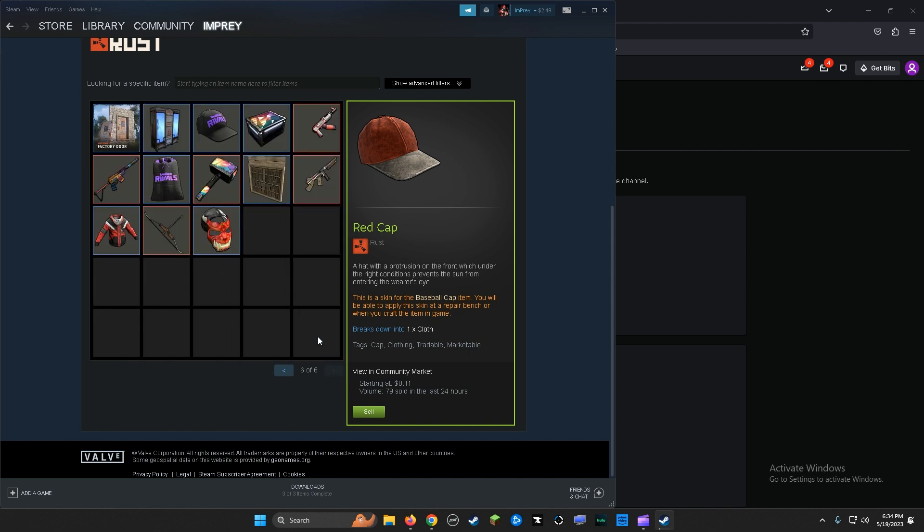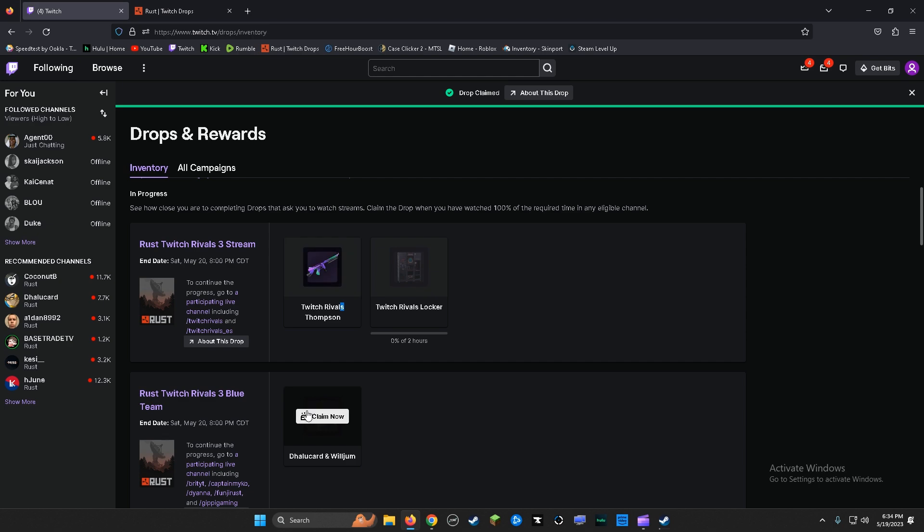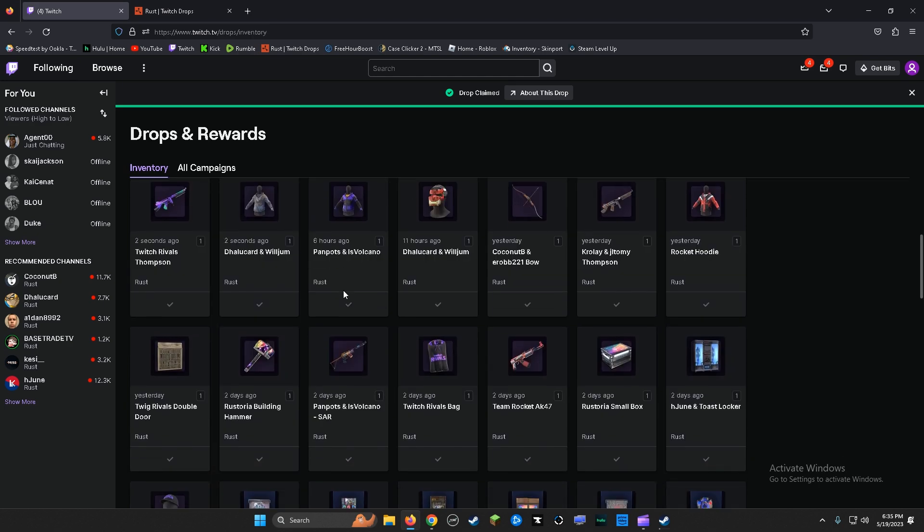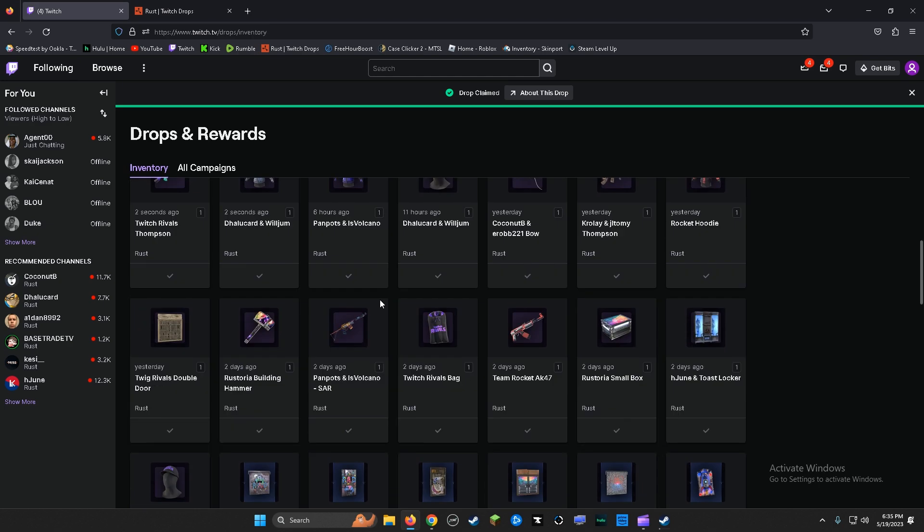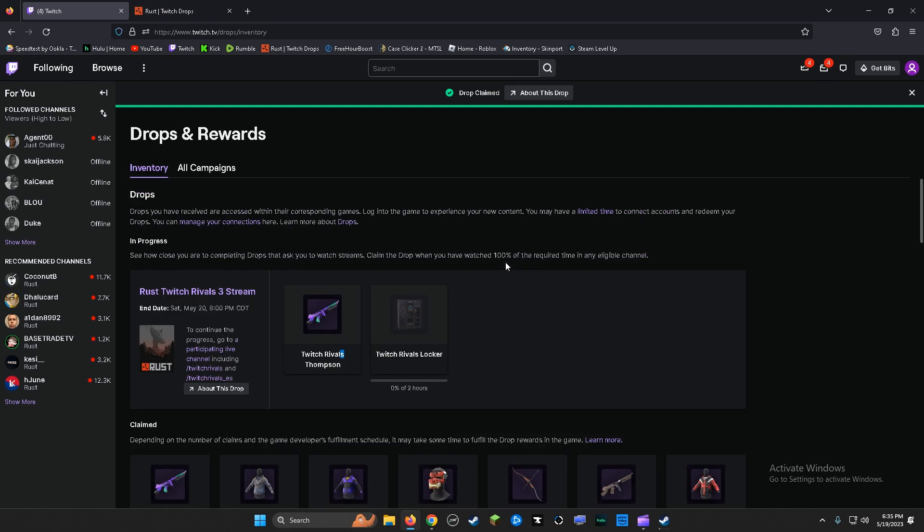All right, so first thing you're wanting to do: go to this claim now. Sometimes you can wait an hour or two hours and it's still not going to pop up.